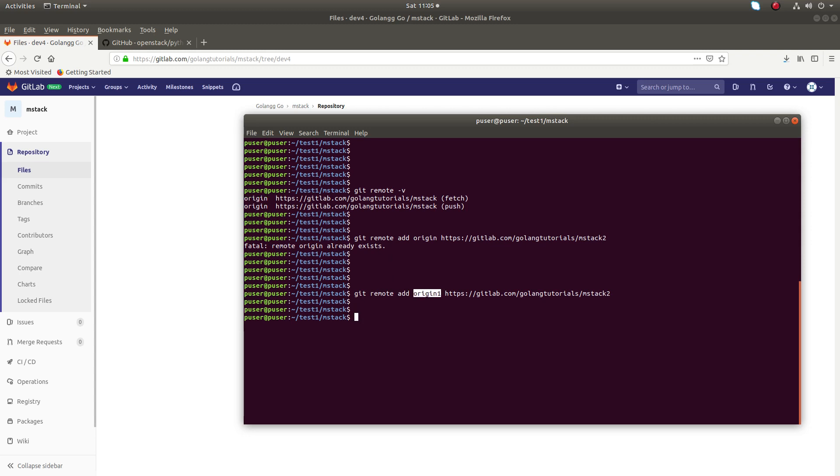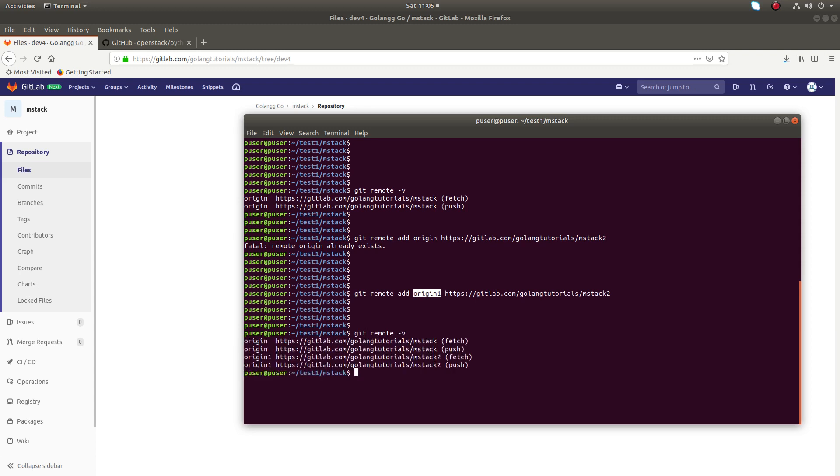This will work. If you do git remote -v, you can see now you have two remotes: origin and origin1.